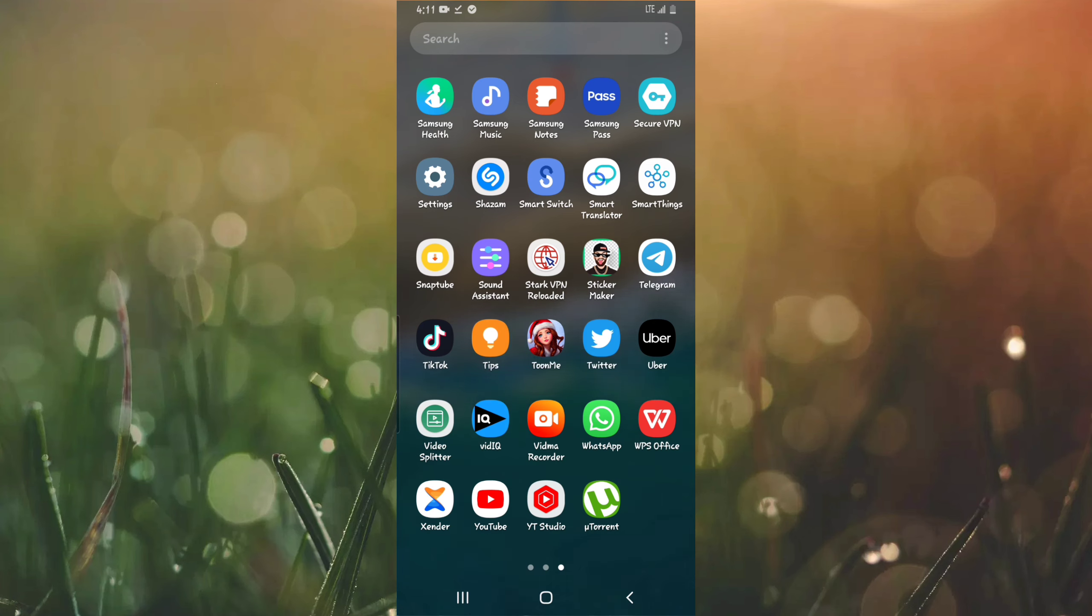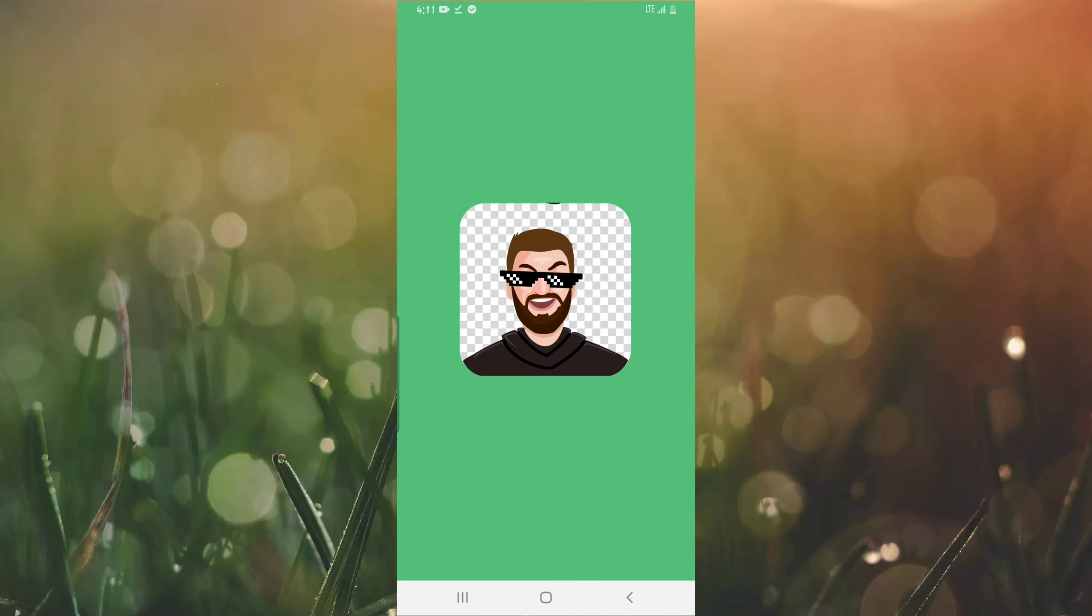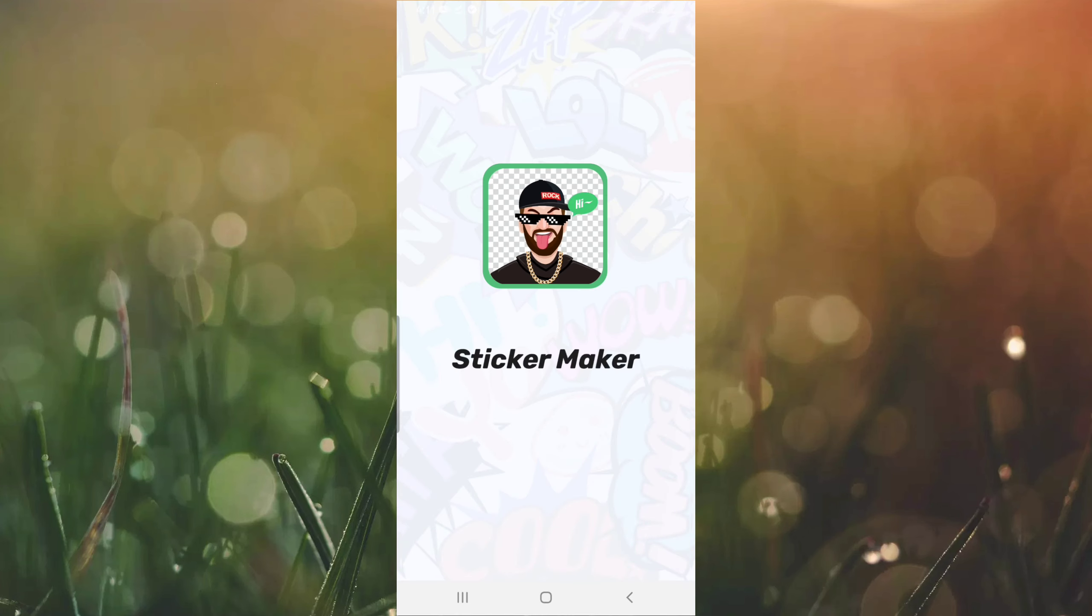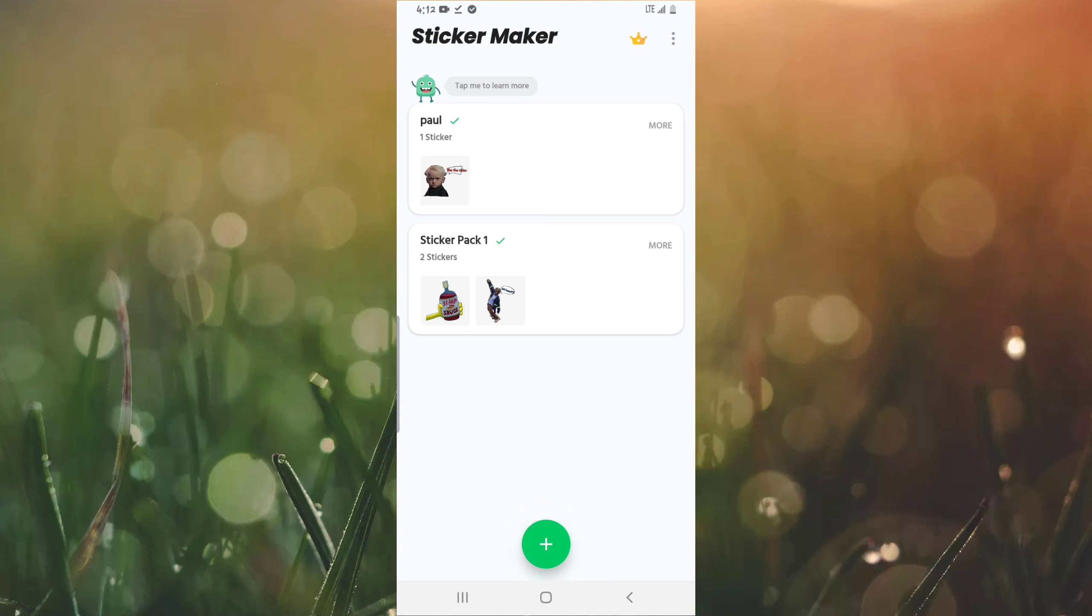So after downloading and installing this app, basically what you have to do is simply go ahead and open the app. Let me open the app Sticker Maker. When it opens, as you can tell right here, these are stickers I've already made personally. But I'm going to be showing you how to make your own.